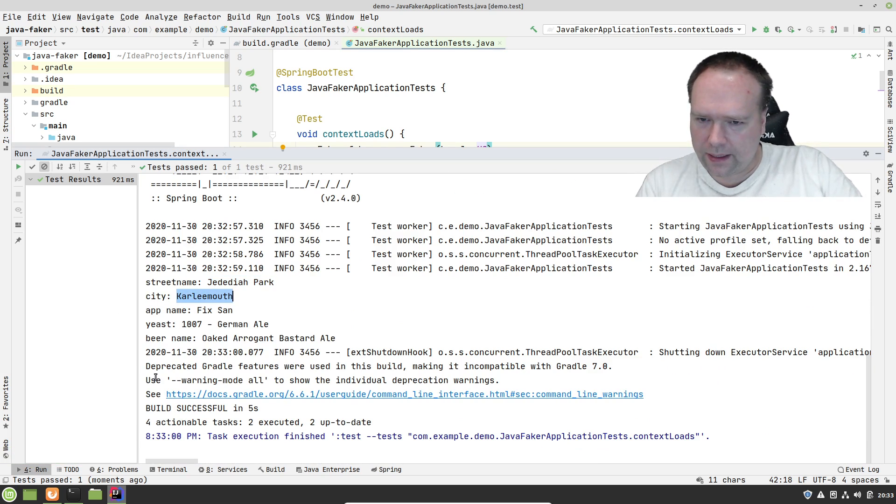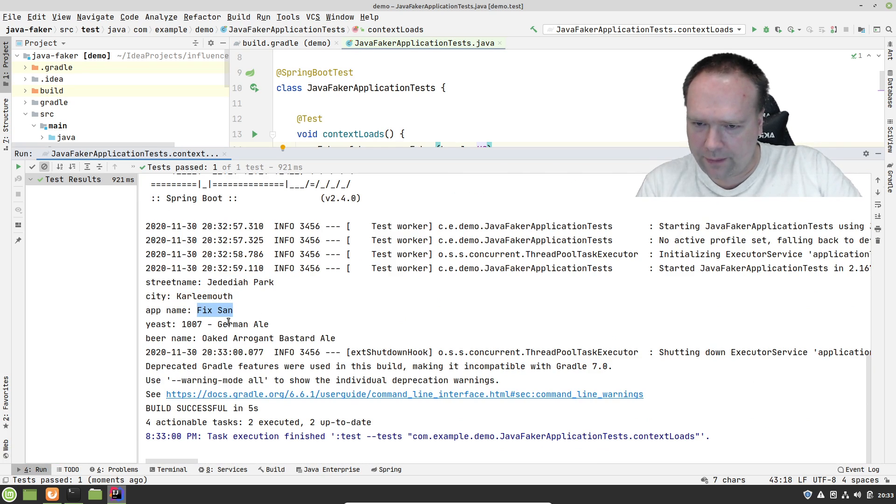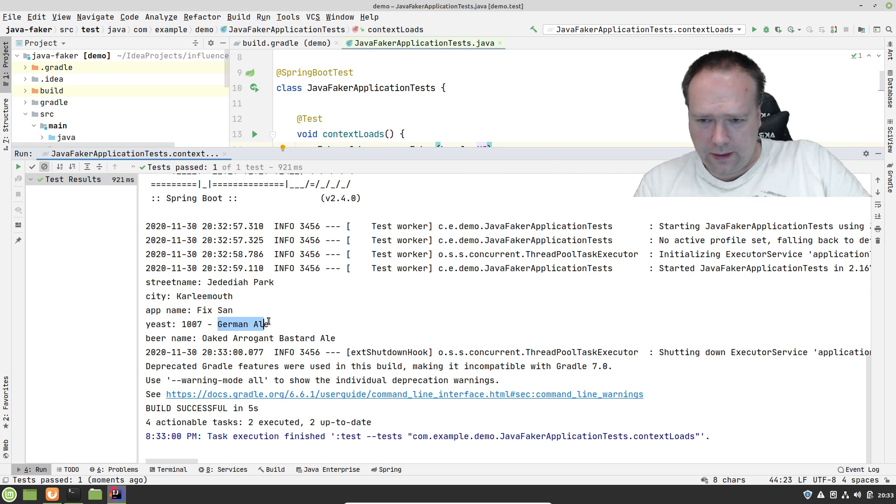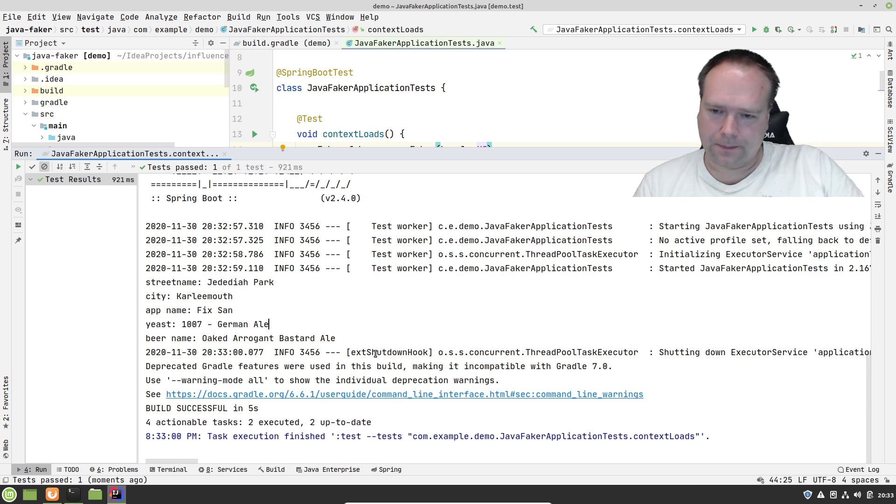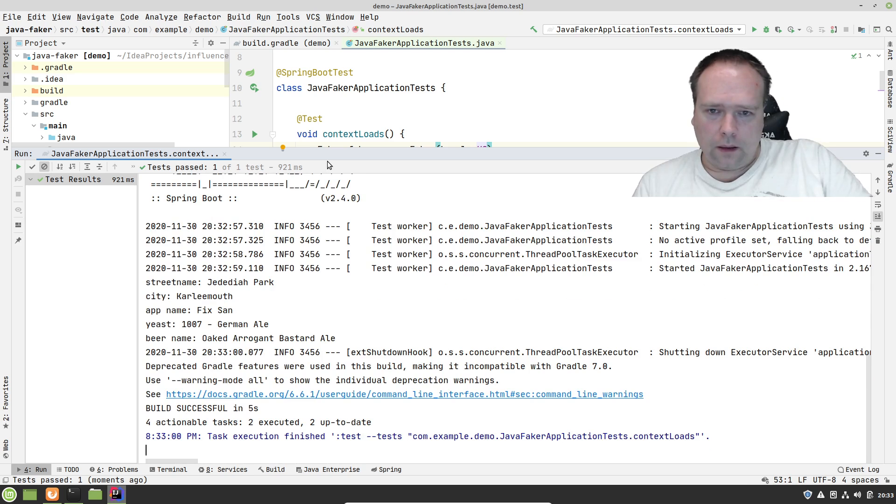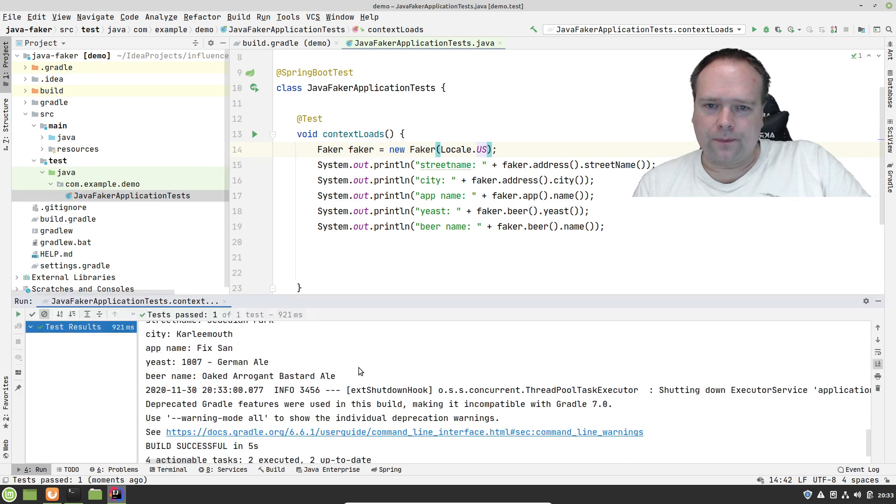Jadidaya Park, Carlymouth, and Fixand as the app name. Yeast German Ale. The beer name is the same. Pretty awesome. Now let us try to use it for something useful actually.